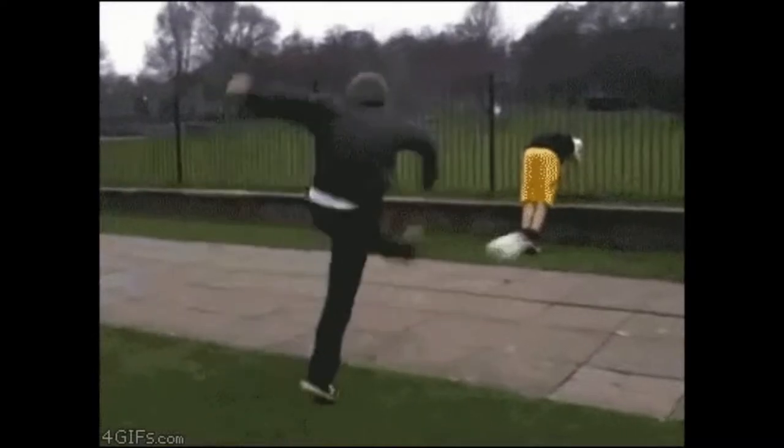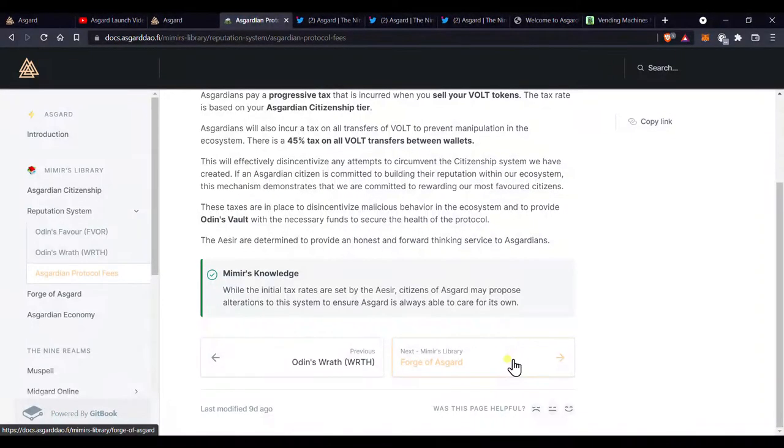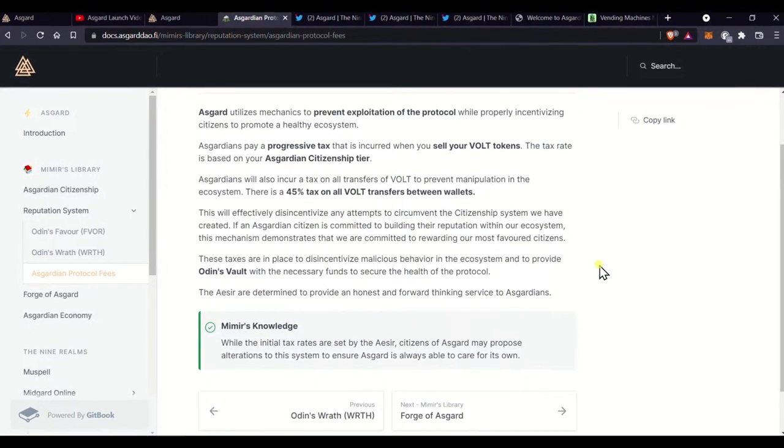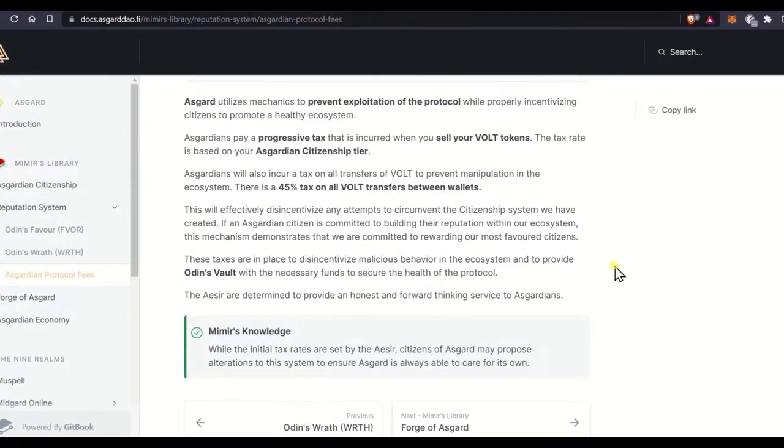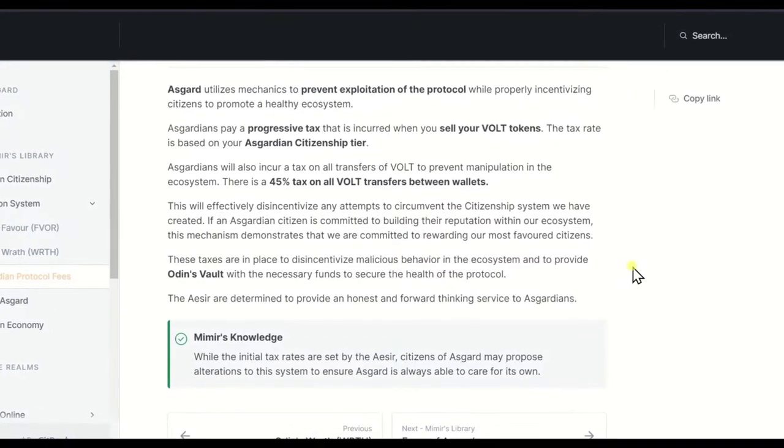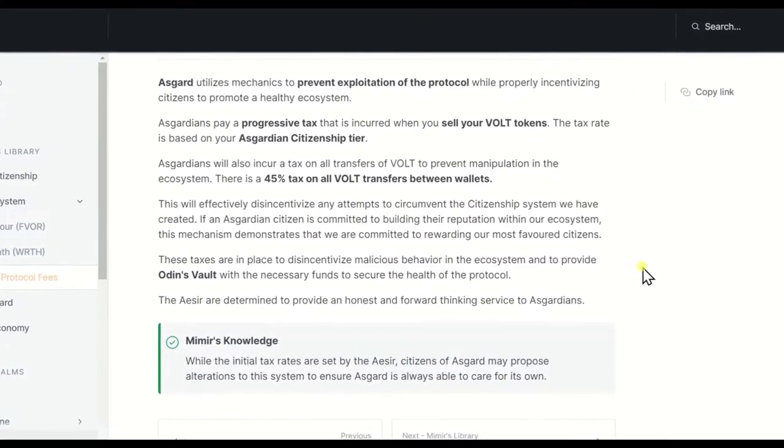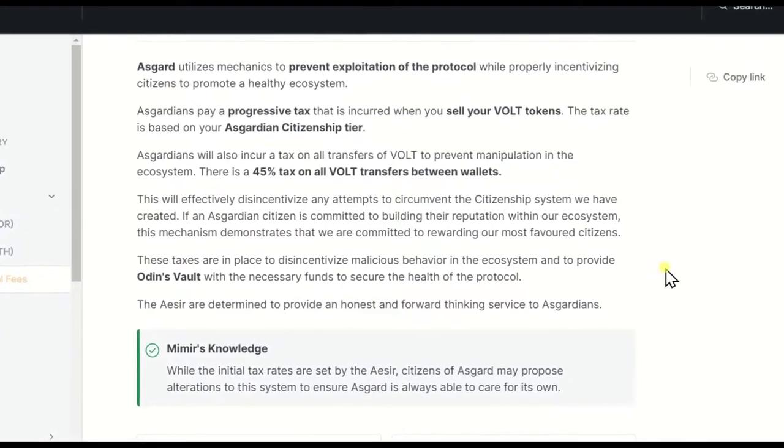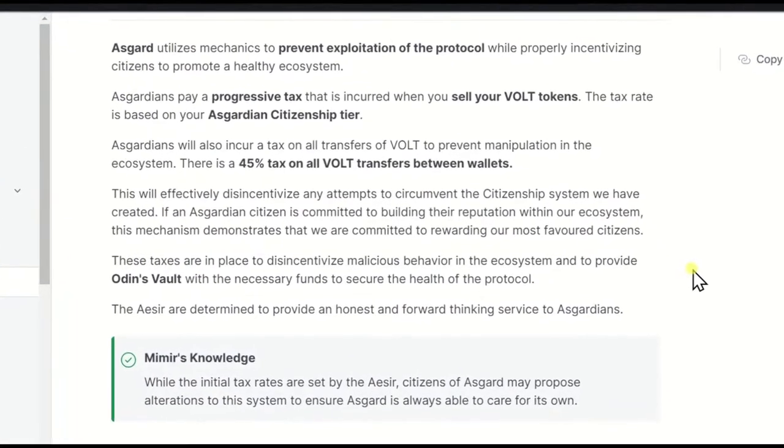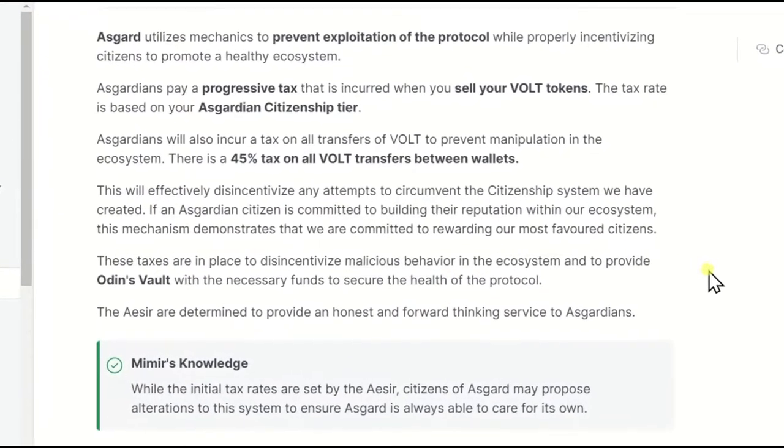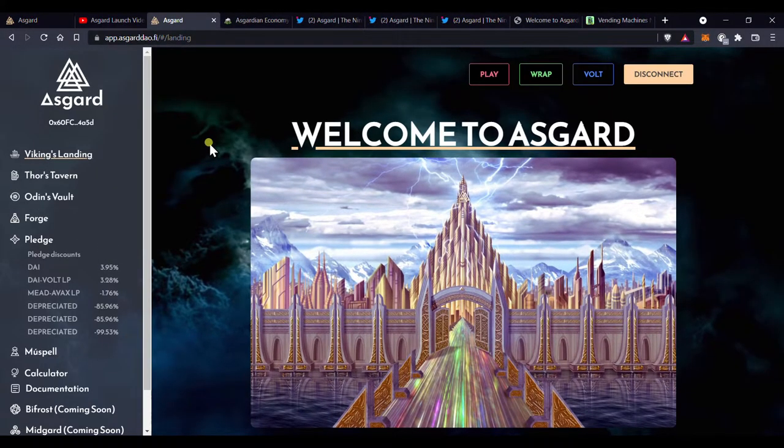Asgard one, bad actor zero. They go on to say, these taxes are in place to disincentivize malicious behavior in the ecosystem and to provide Odin's vault with the necessary funds to secure the health of the protocol. This is brilliant, but let's take a closer look.